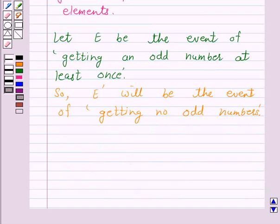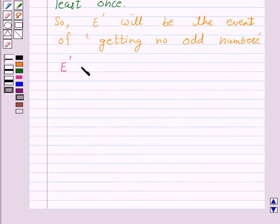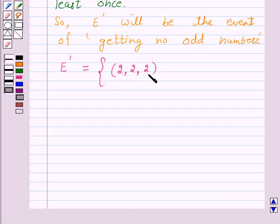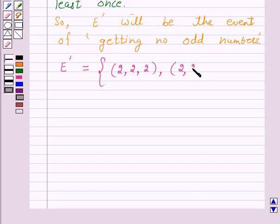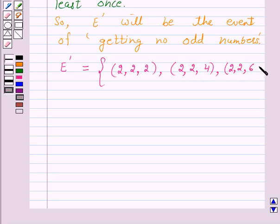Now we will first write down the elements of the set E-complement. The elements of the set E-complement are of the form: (2,2,2) — that is 2 in all 3 tosses; (2,2,4) — 2 in the first two tosses and 4 in the third; and (2,2,6) — 2 in the first two tosses and 6 in the third toss.